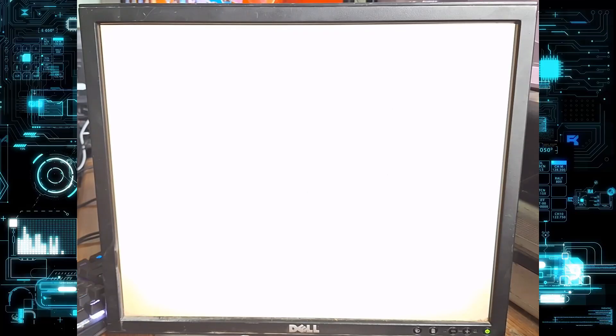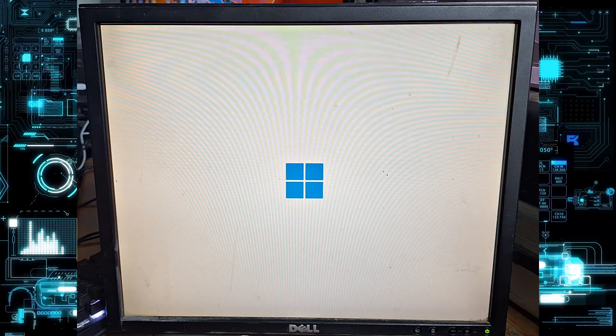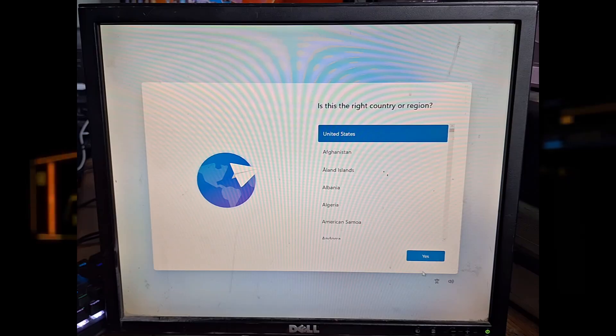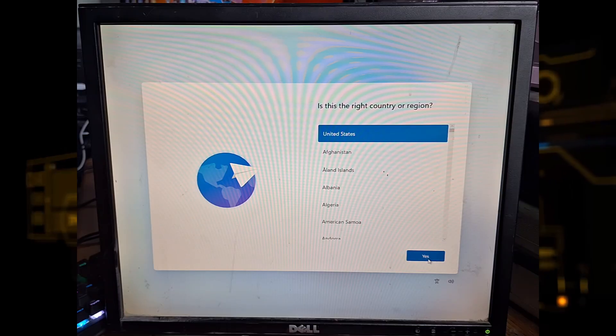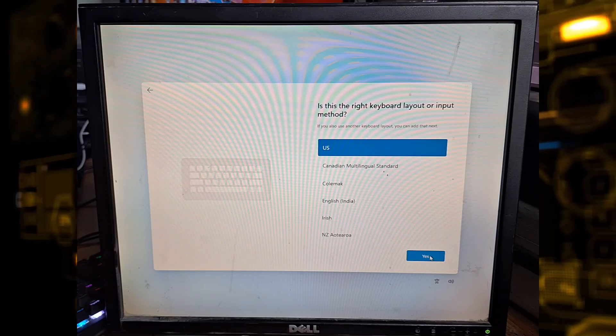Once the system comes back, you'll see the same is this the right country or region screen. Go ahead and click yes this time.